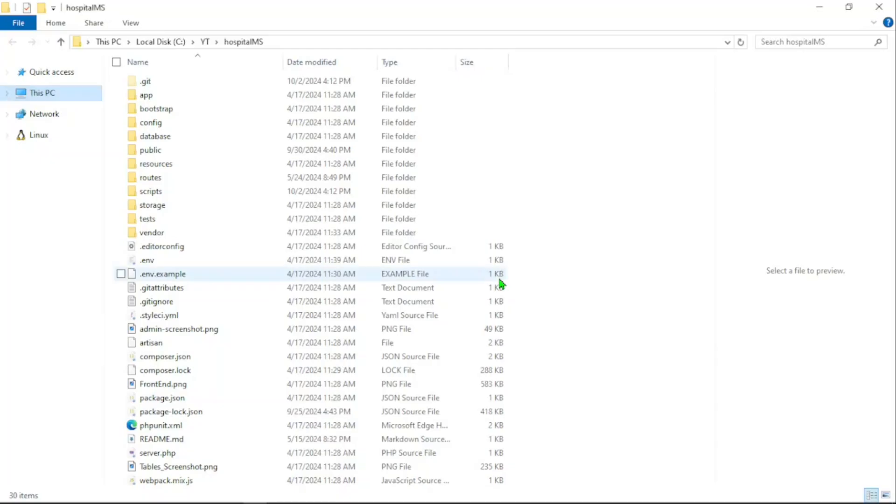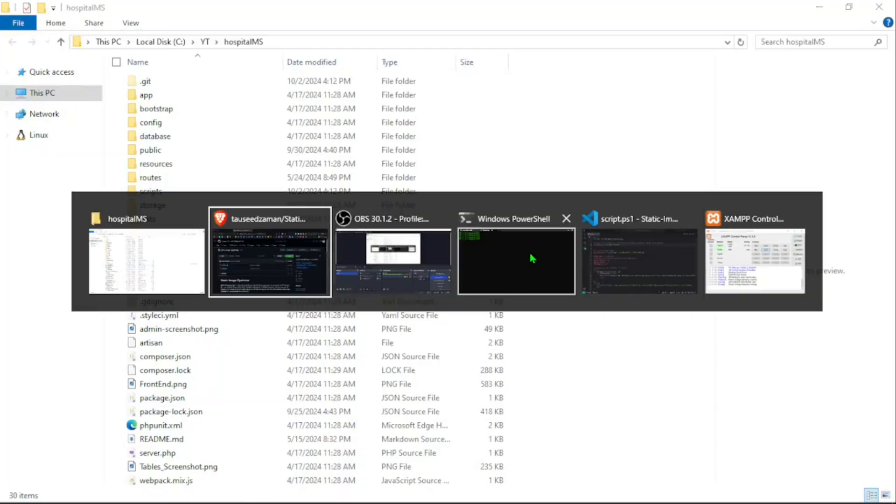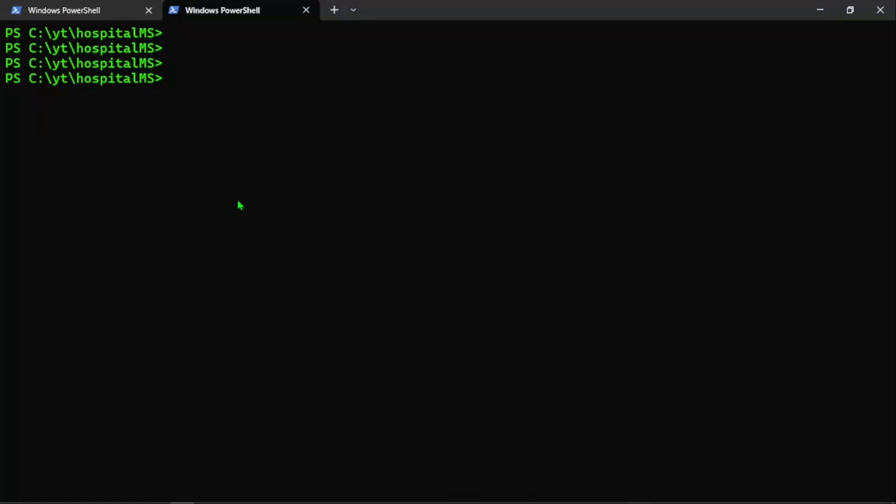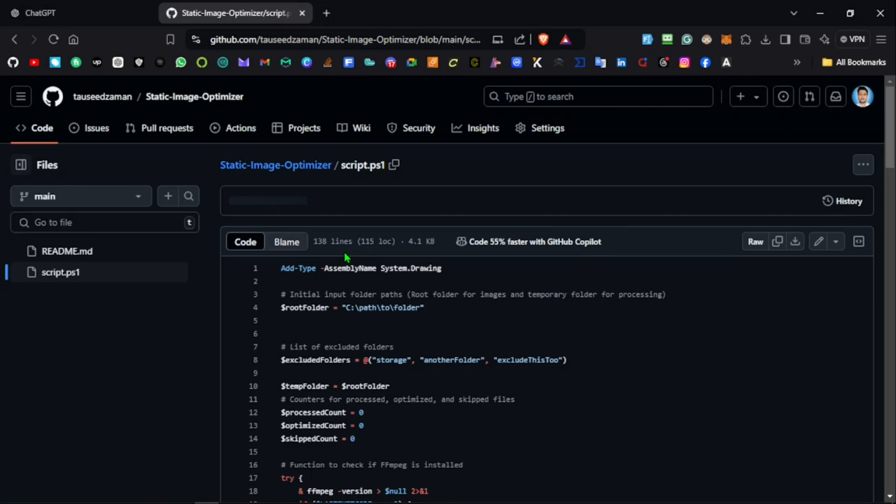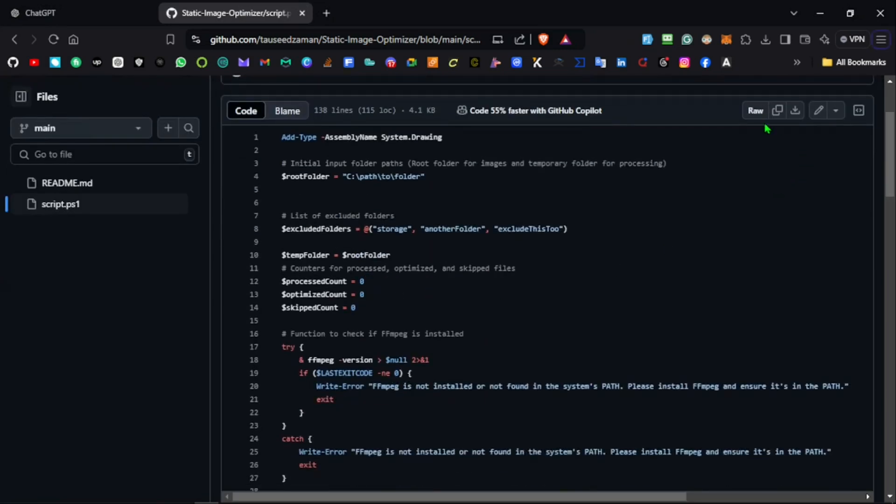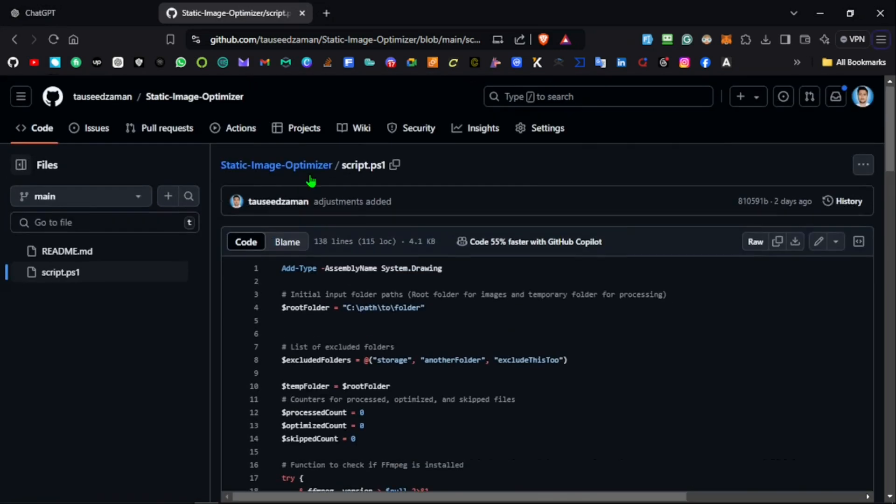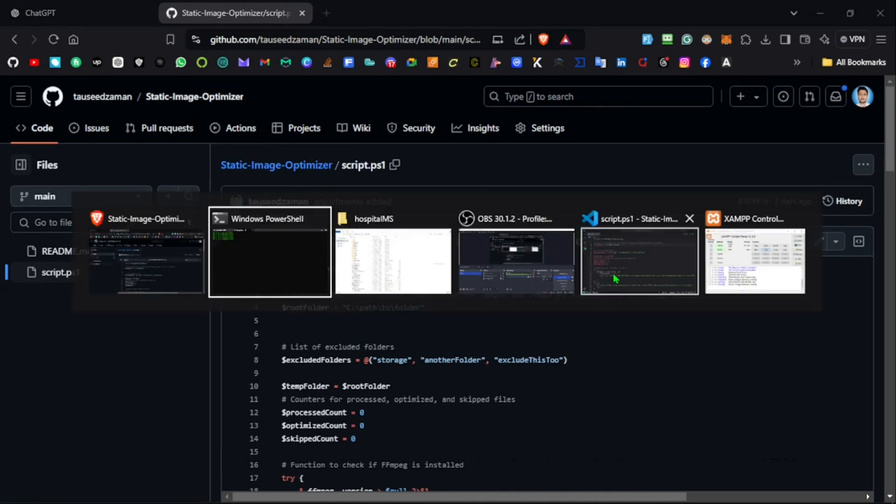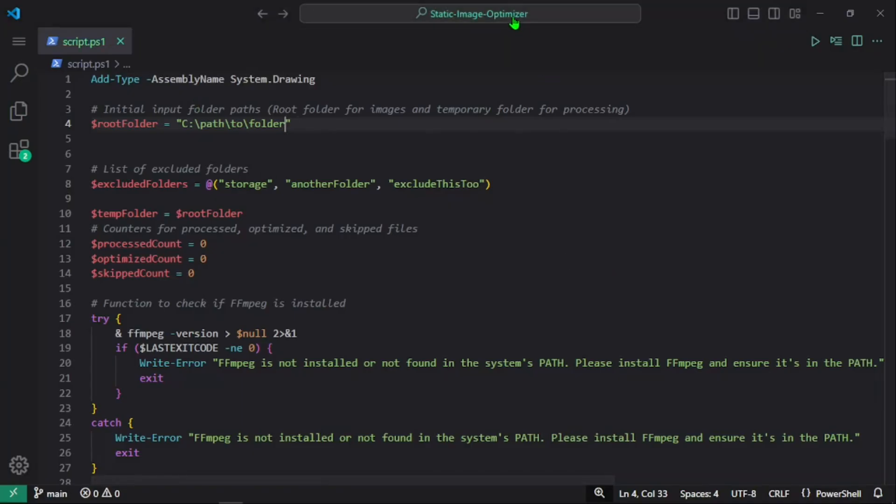We'll test it on this hospital management system that we've worked on previously here on YouTube. What I'm going to do is just copy or git clone the code, and the instructions are already provided in the readme as well.